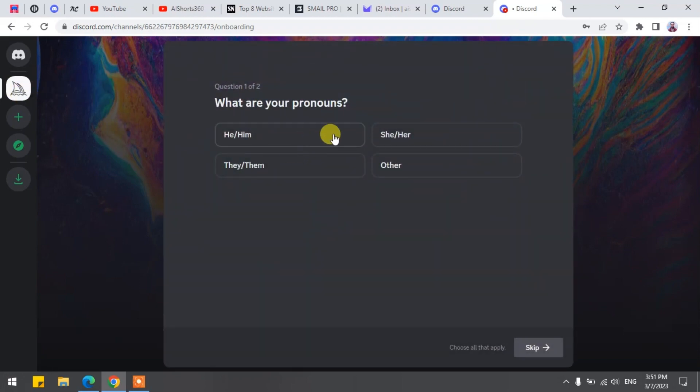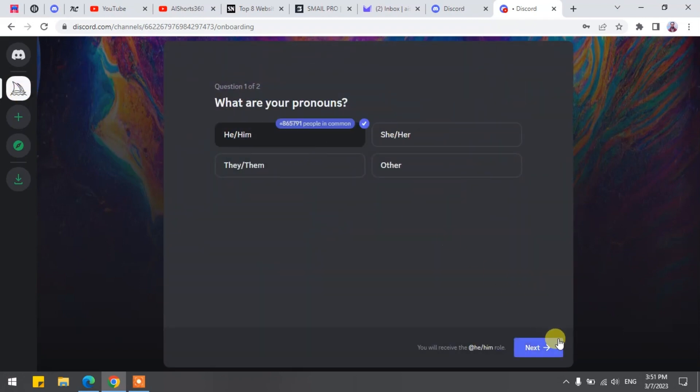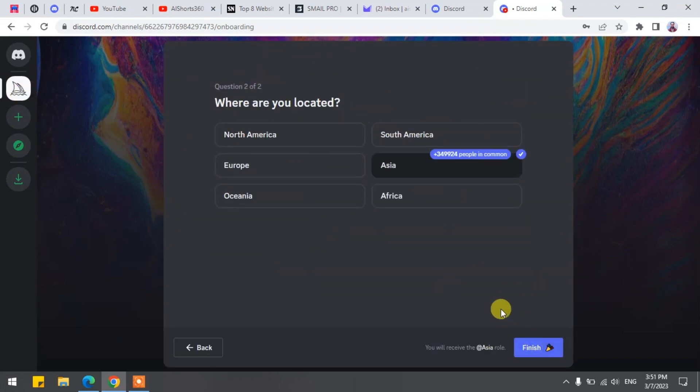For some extra things, select your pronoun and your region. Select whatever you want.